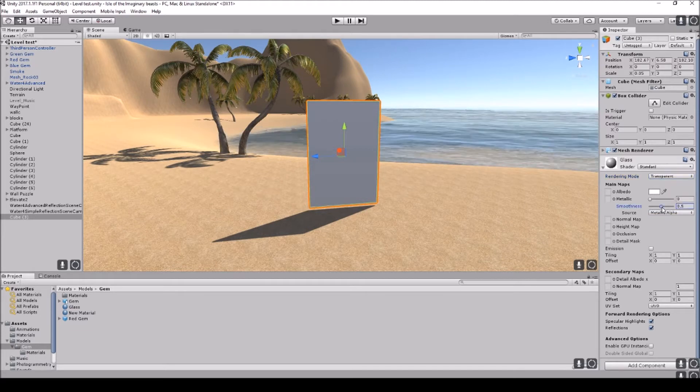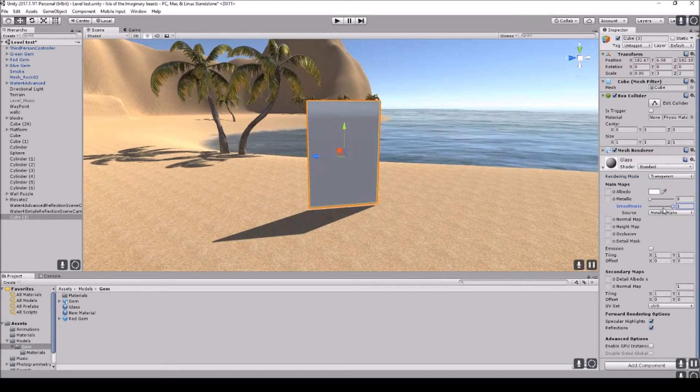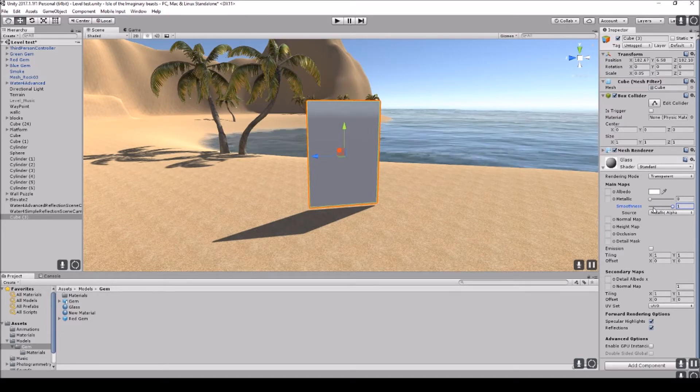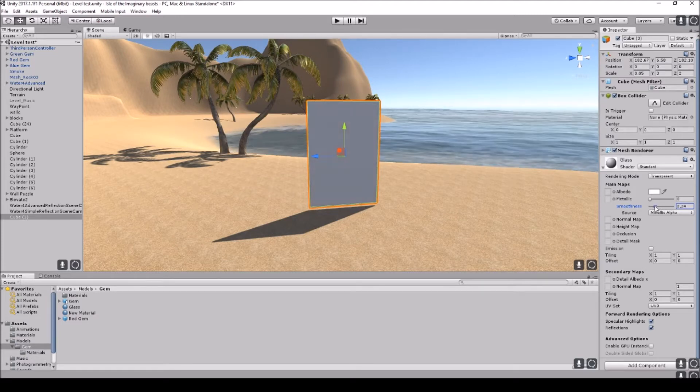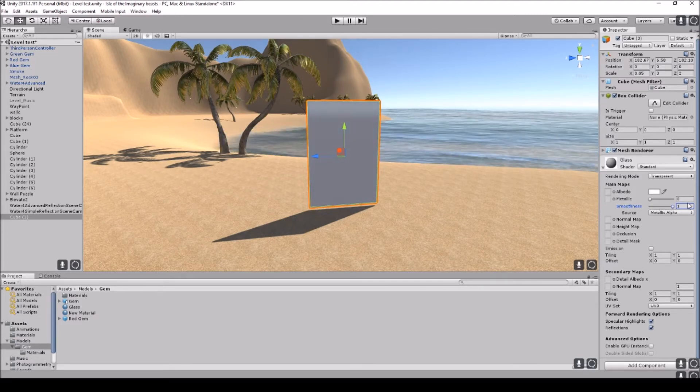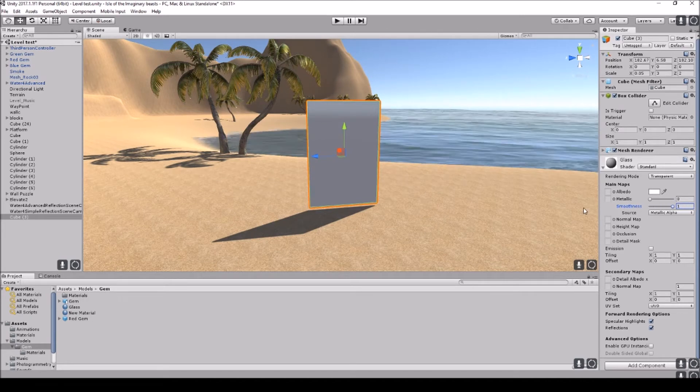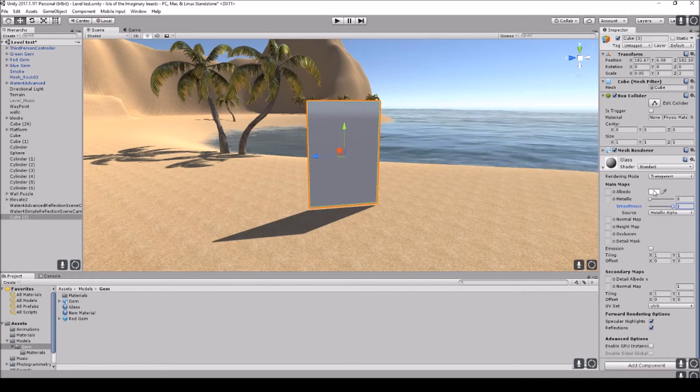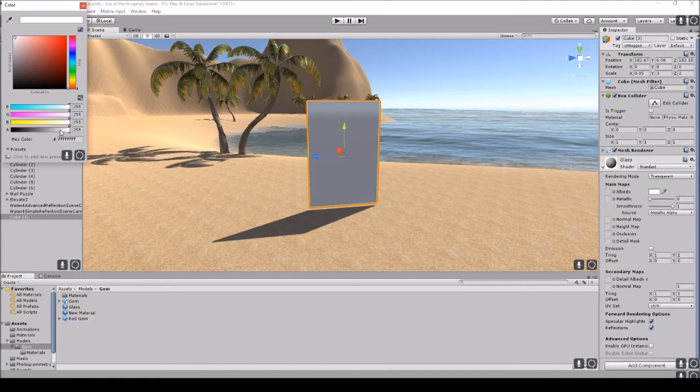Now the smoothness, once we add the reflective probe on, the smoothness will be what adds the most reflective surface onto the glass. The least amount of smoothness you have, the less reflective it will be. The more it will be reflective, as you will see in a second. So let's go ahead and make this a bit transparent.